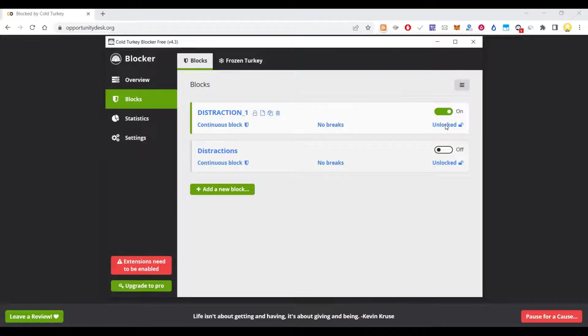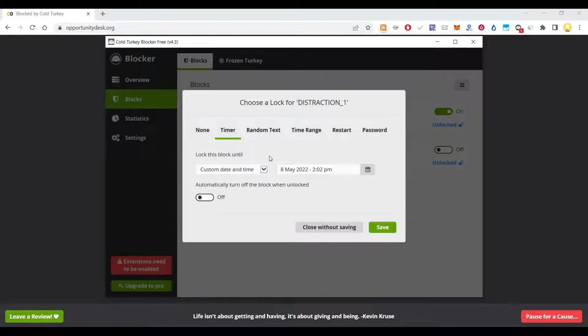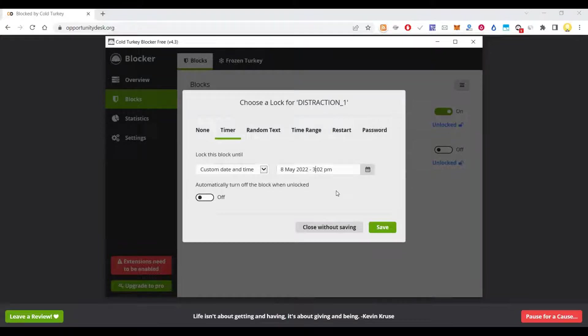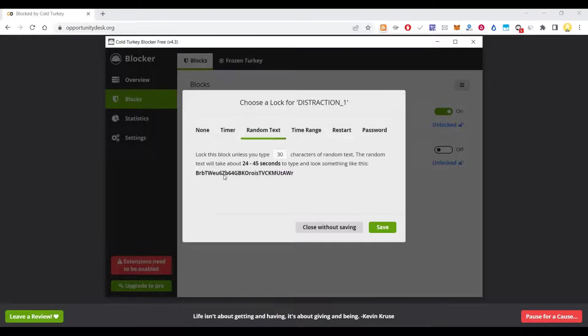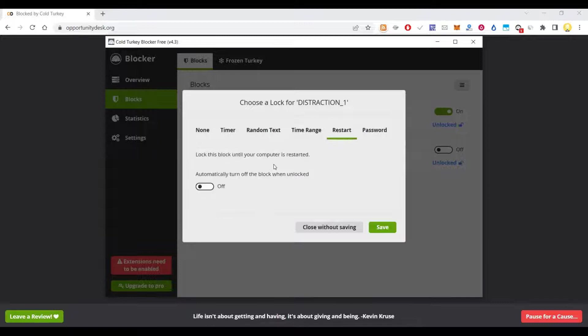So this distraction, if you see, it is unlocked. Now I am going to block it from a particular time. Lock this block until 3:02 PM. Now if I type this in, I can unlock it. So this is time range. It is asking me, lock this block until your computer is restarted. Automatically turn off the block when unlocked.